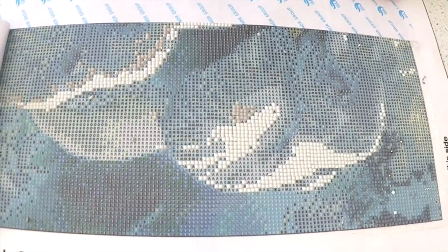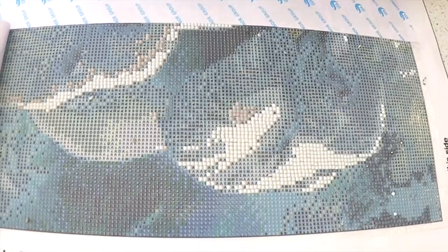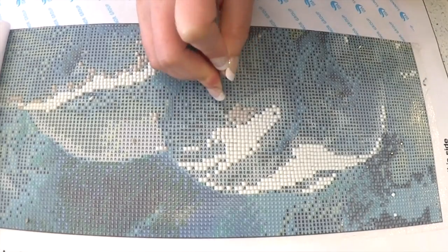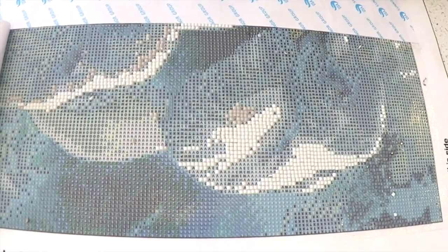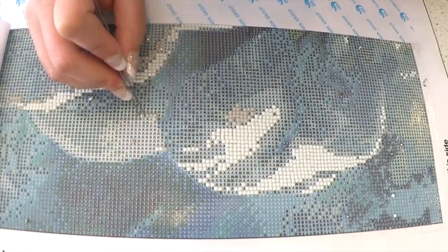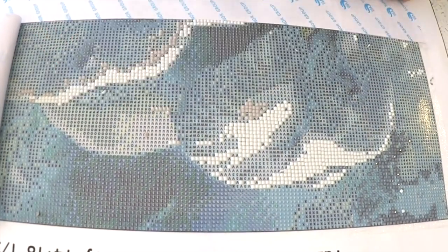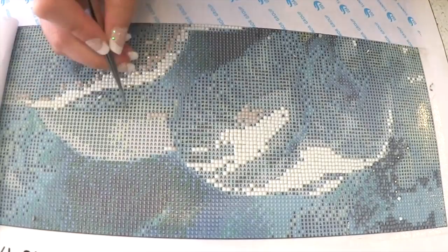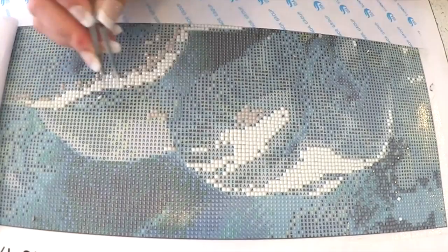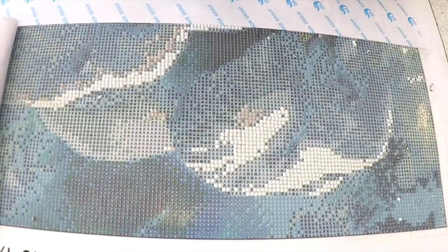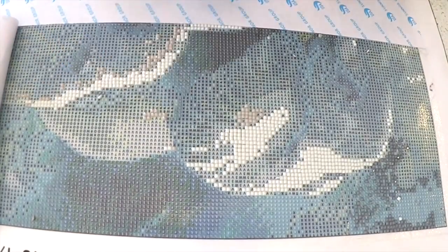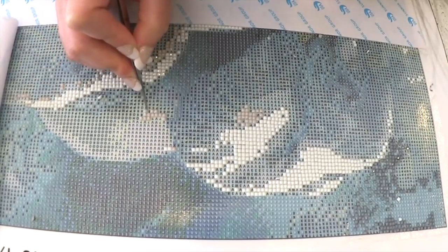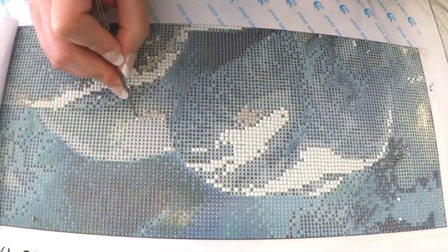If you are a crafter at heart, a cross-stitcher, paint-by-numbers, a painter, any kind of creative person and you have the time, you should definitely give this craft a try.